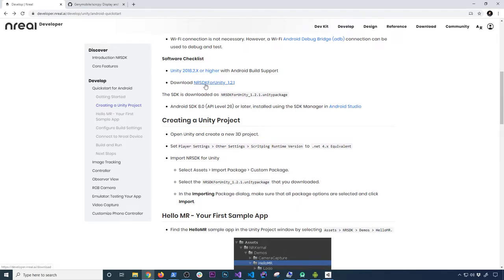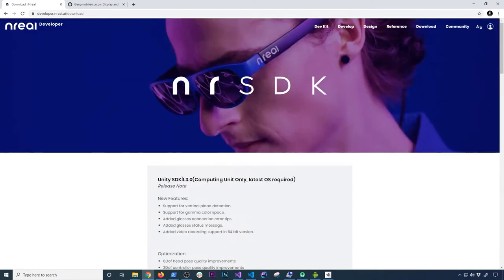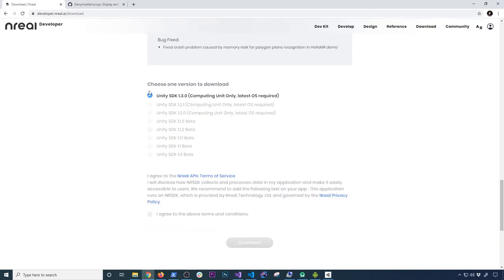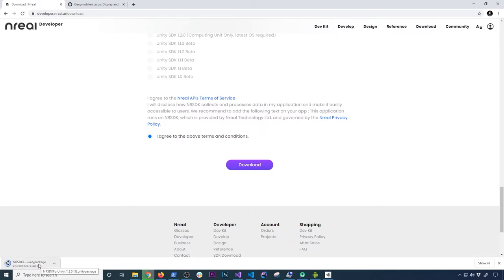You can download the NR SDK from the documentation page. It'll take you to the download page. I'll note that it's not the most user-friendly — I couldn't find the download link until I scrolled all the way down. Once you find it, select which version you want. I have the computer unit and the latest OS, so I selected that. Click agree, make sure you have an account — if not it'll take you to an account creation page. Once logged in, click download. It's going to give you a Unity package, which is the one we'll use for our application.